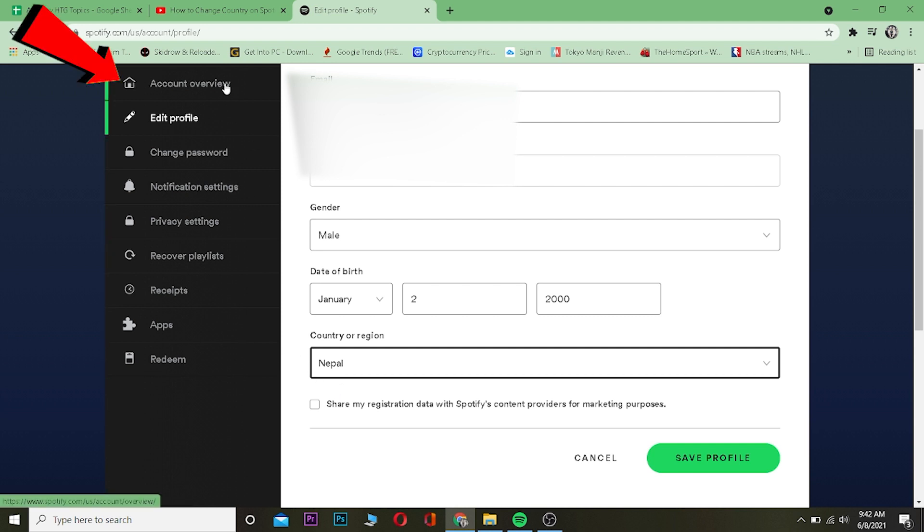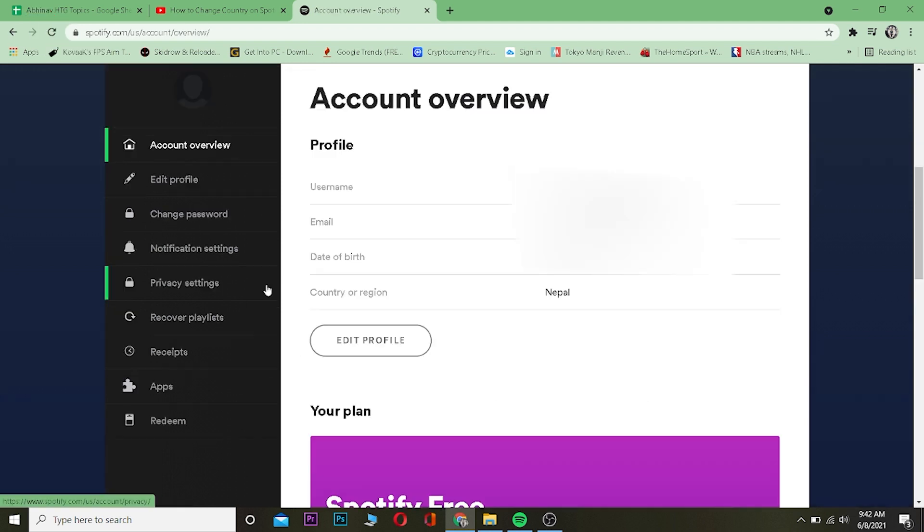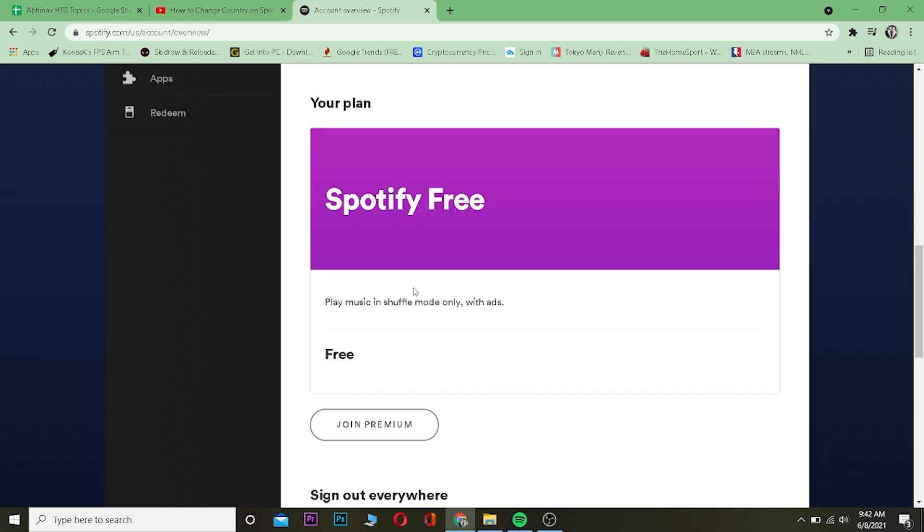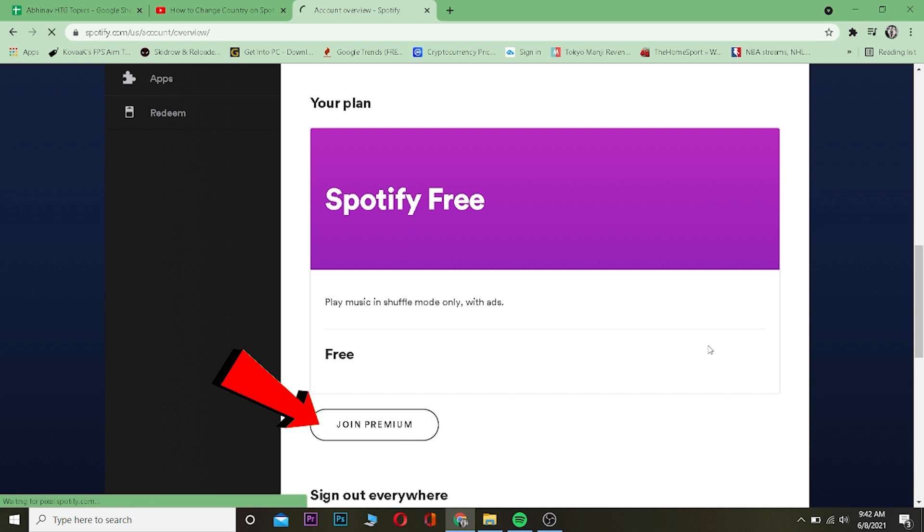go to where it says Account Overview. Once you're on Account Overview, scroll down until you see Your Plan. Once you see your plan, you want to click on Join Premium. Now, remember to change your